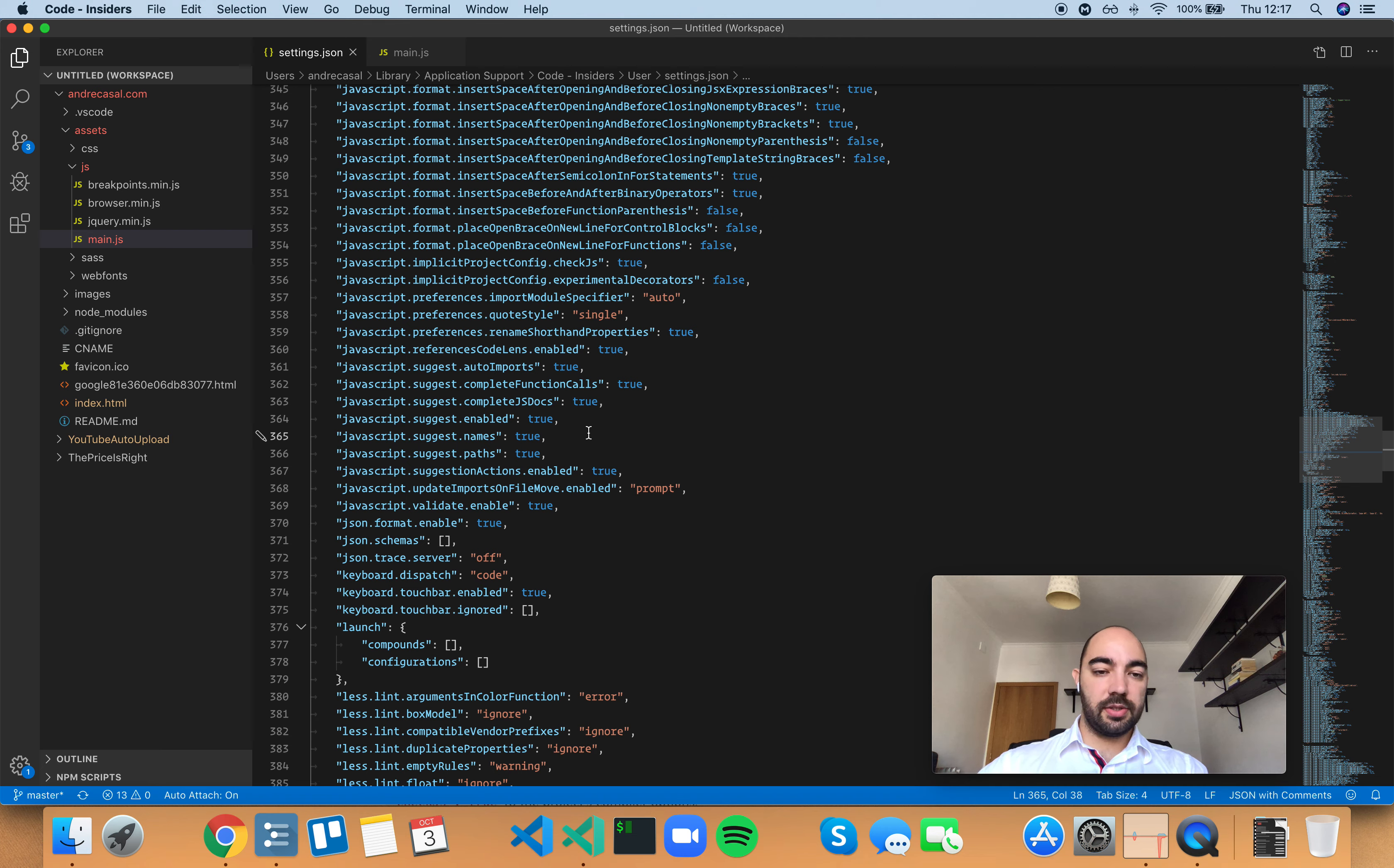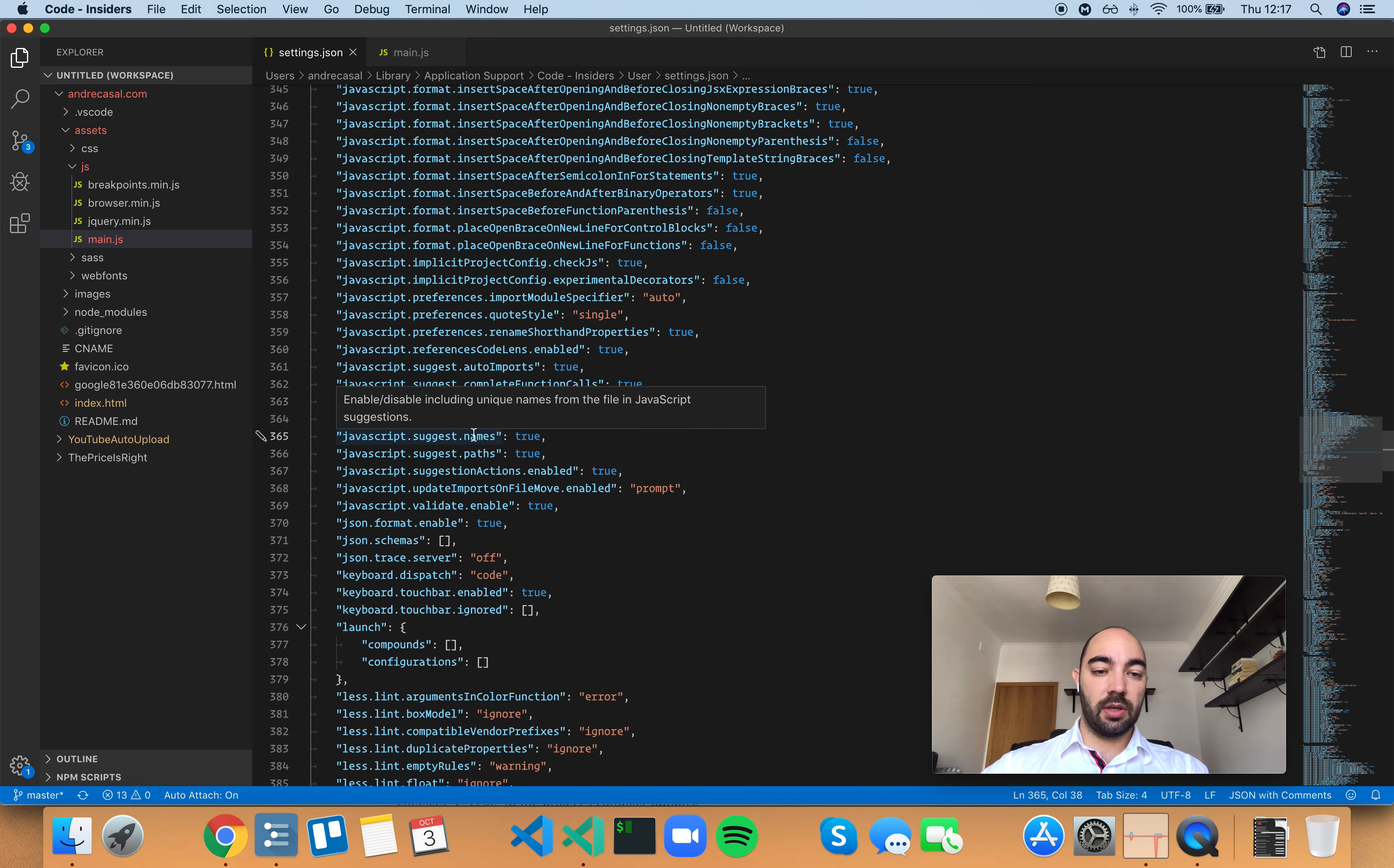Alright, so JavaScript suggests names. Enables or disables including unique names from the file in JavaScript suggestions.